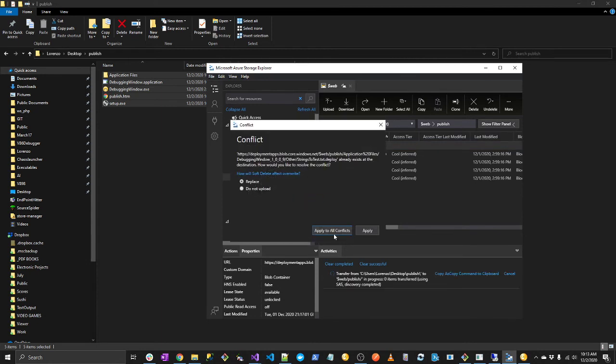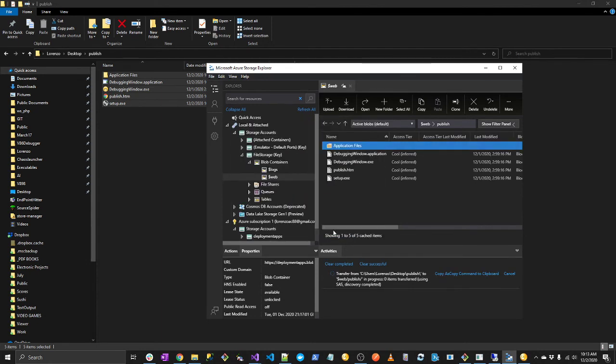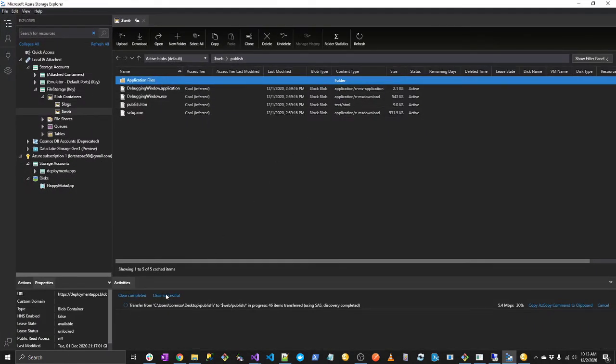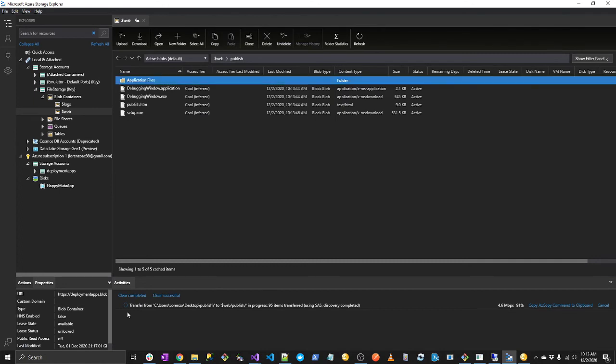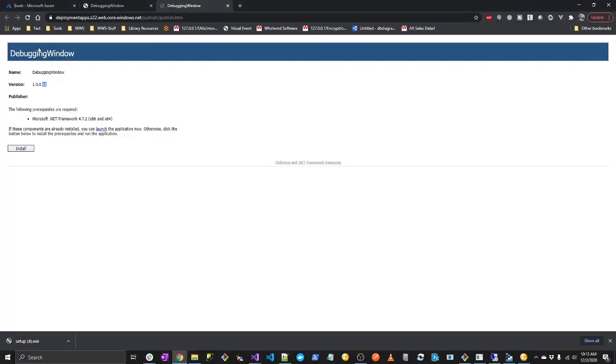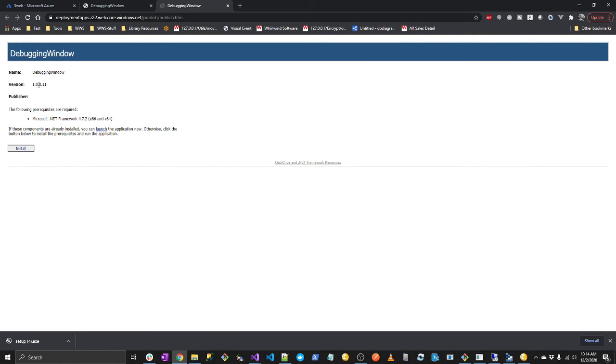Yeah, there's a conflict. So we want to replace them all. Okay, it's ready. So if we refresh the website, we'll see a new version here. Nice.